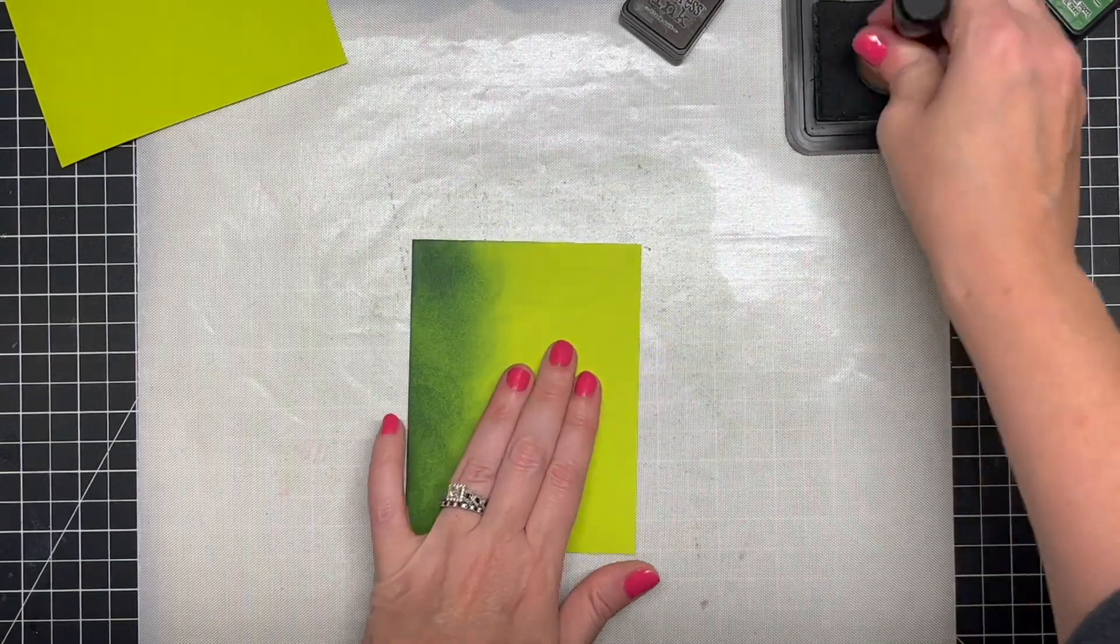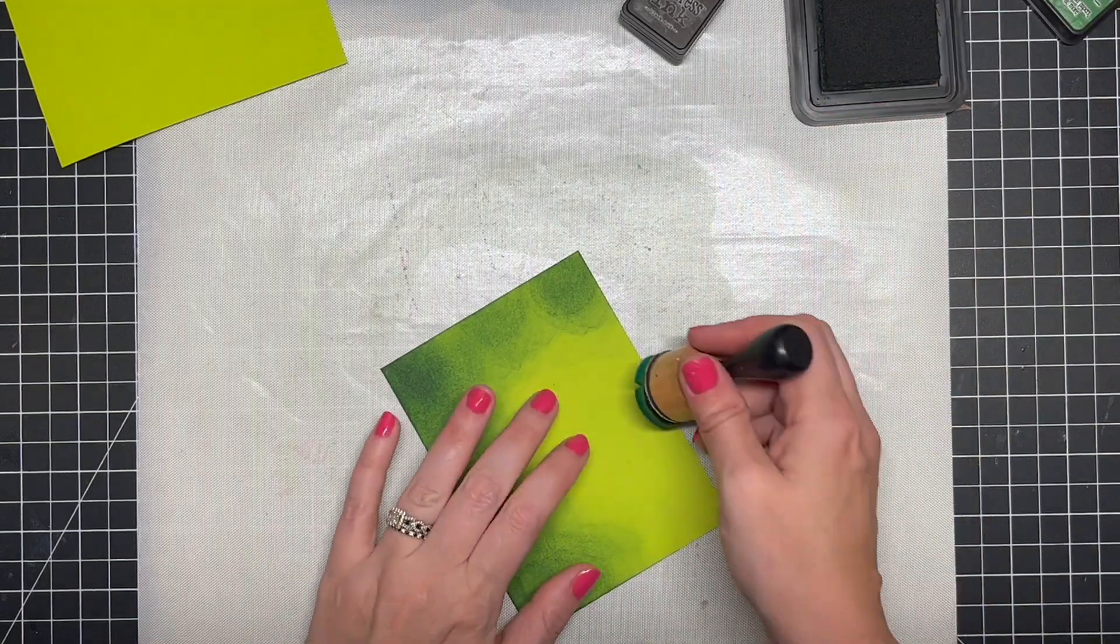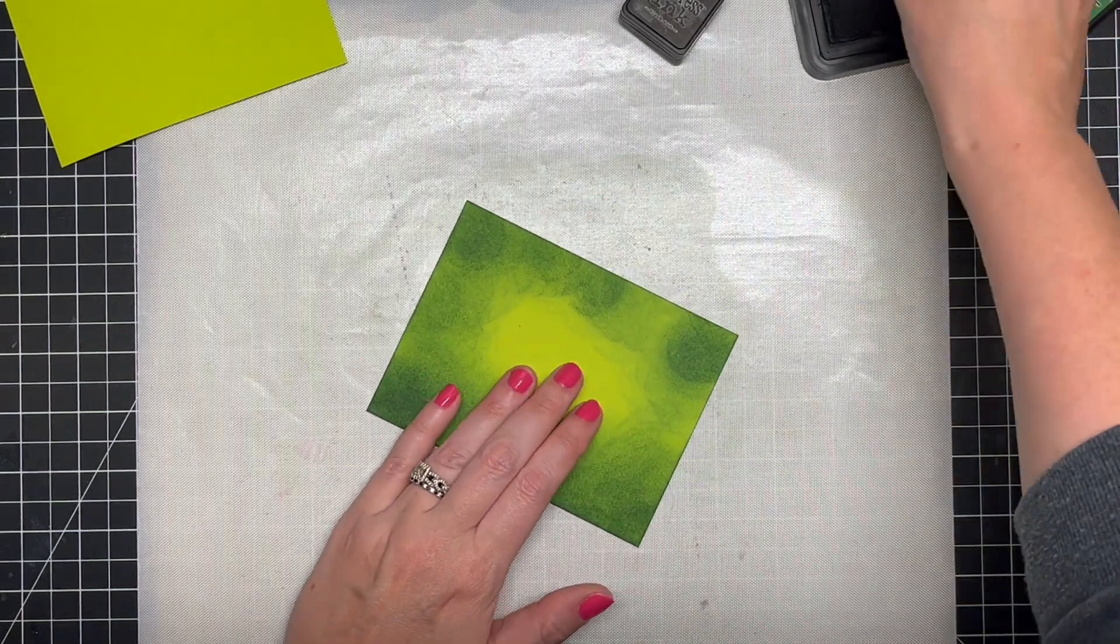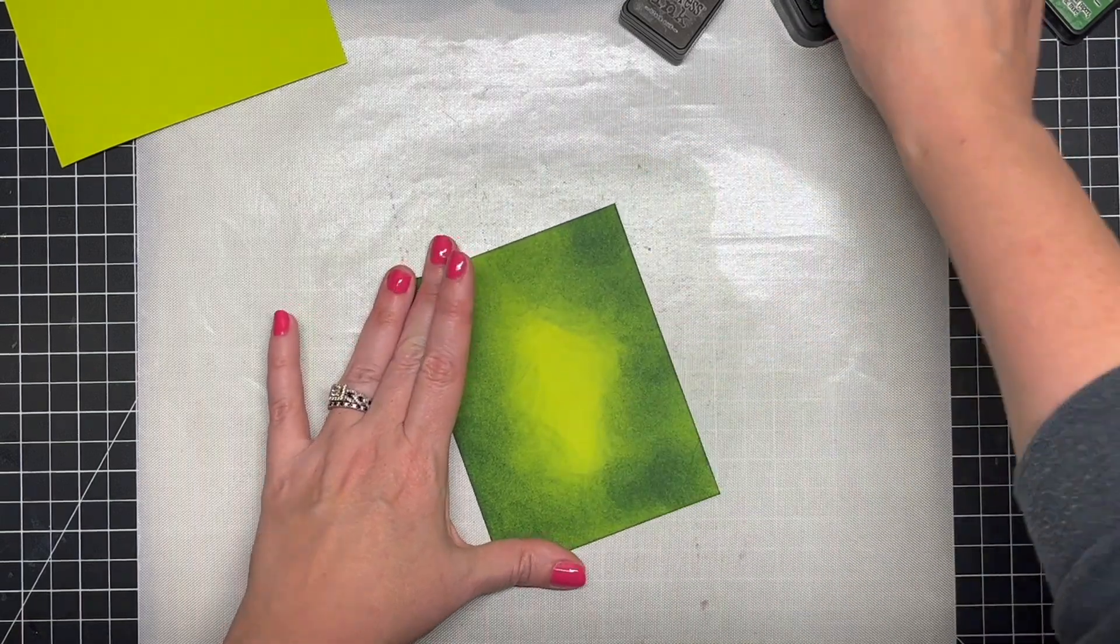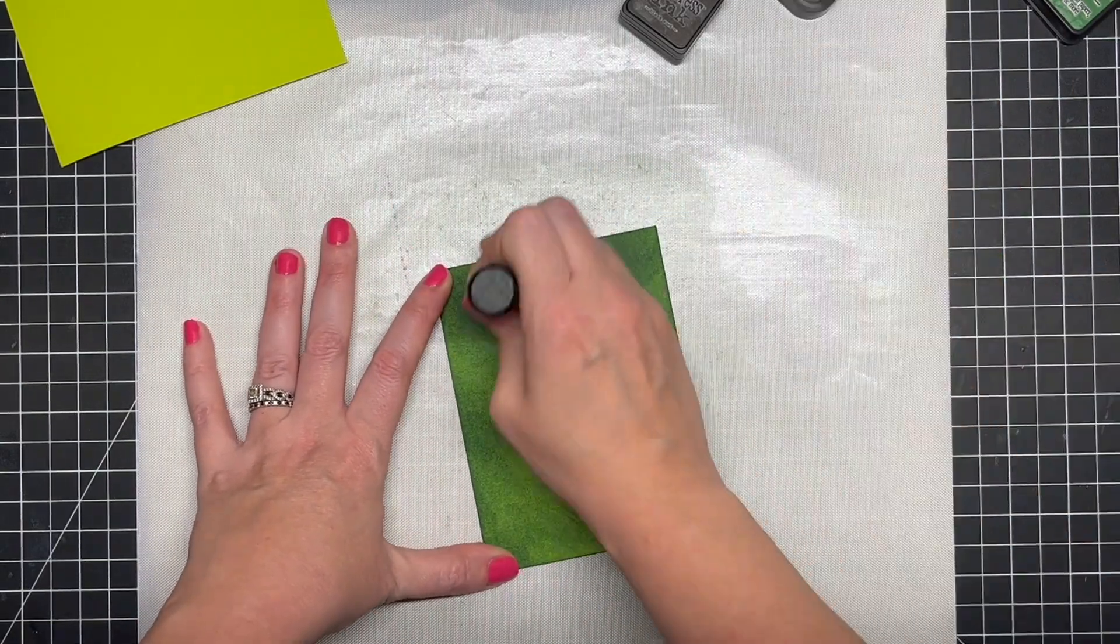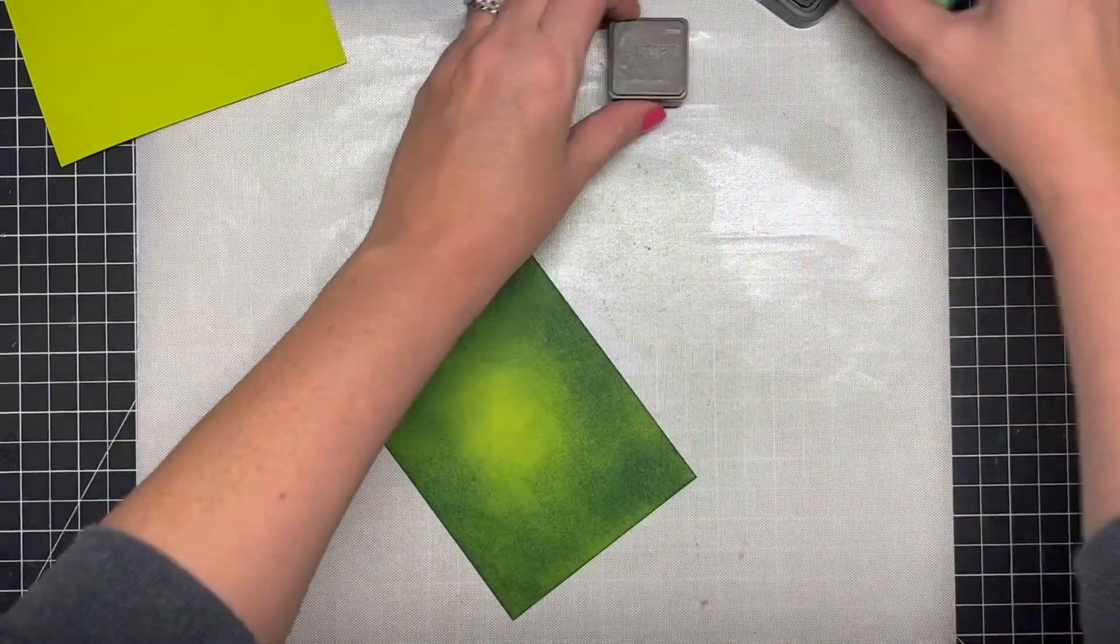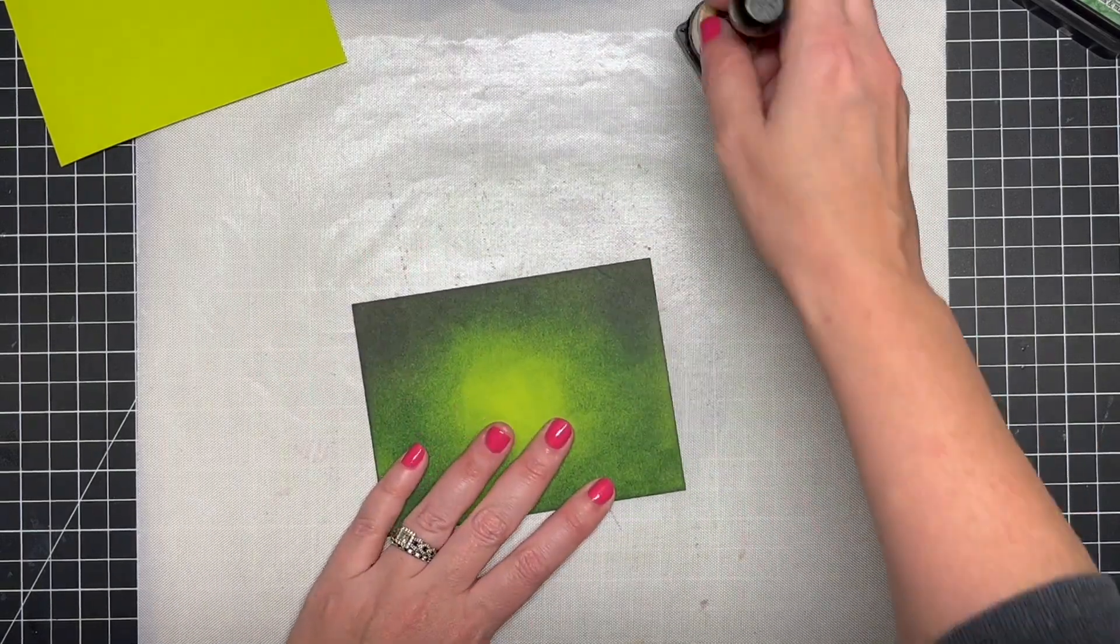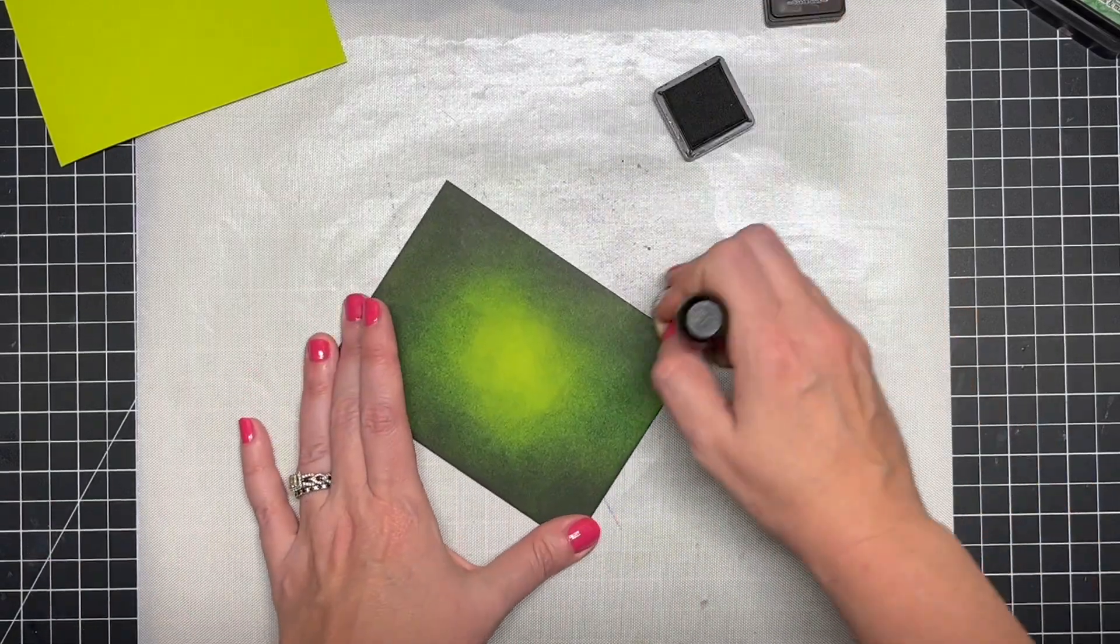I'm going in with Rustic Wilderness. These are my regular distress inks. The regular distress inks are more harsh, you get more intensity. They will dry back a little bit and soak into the paper because they're formulated differently. They react with water but they're different than the oxide inks because the oxide inks have pigment in them.